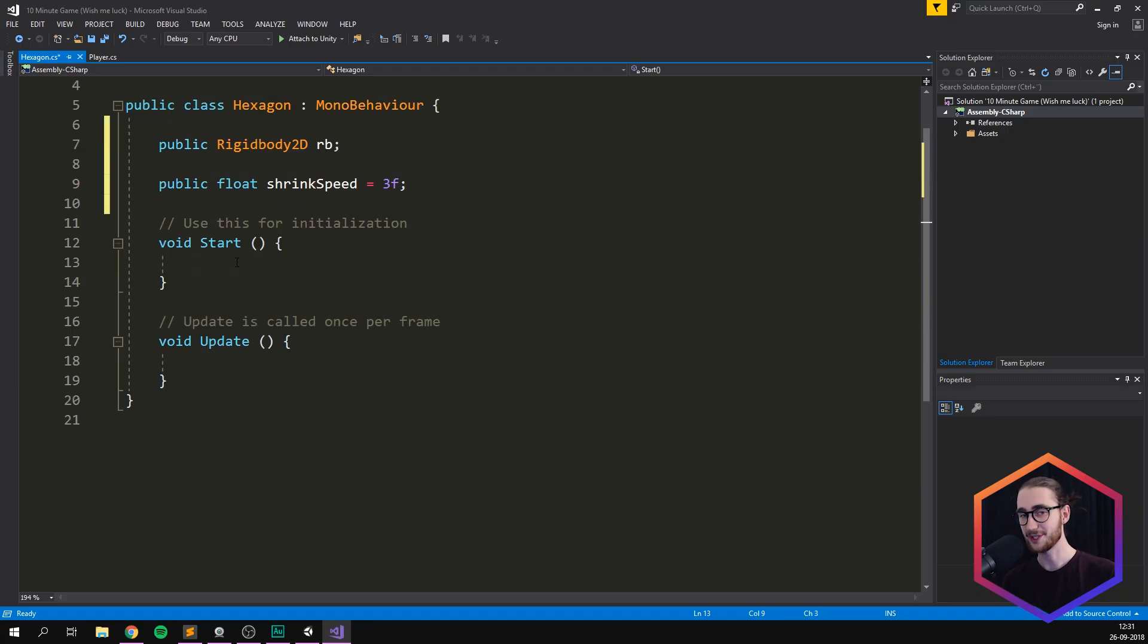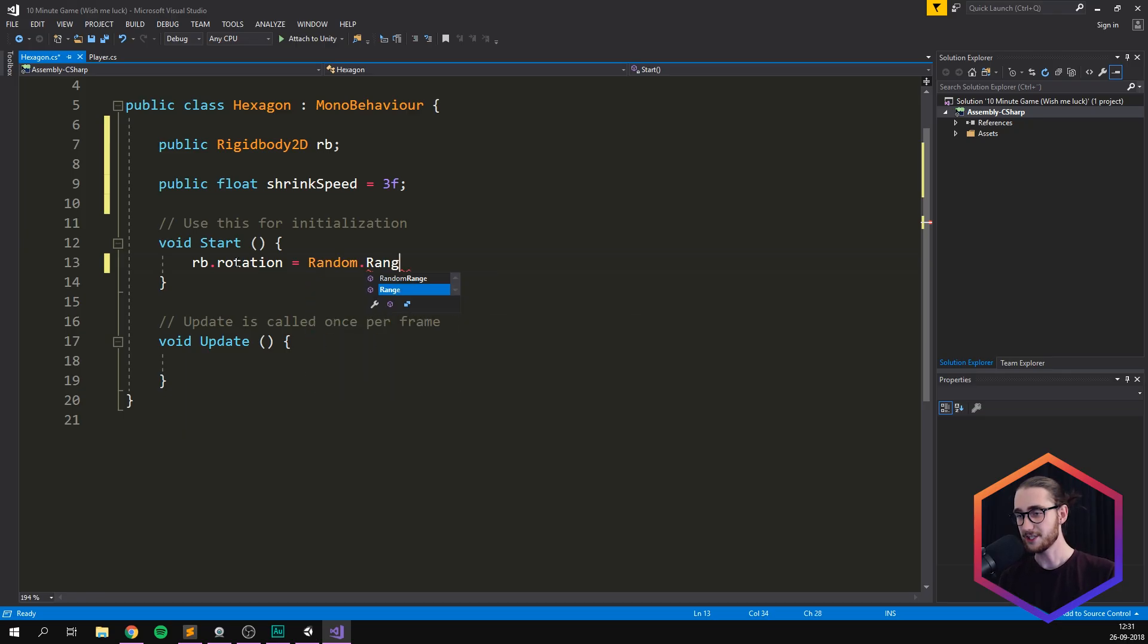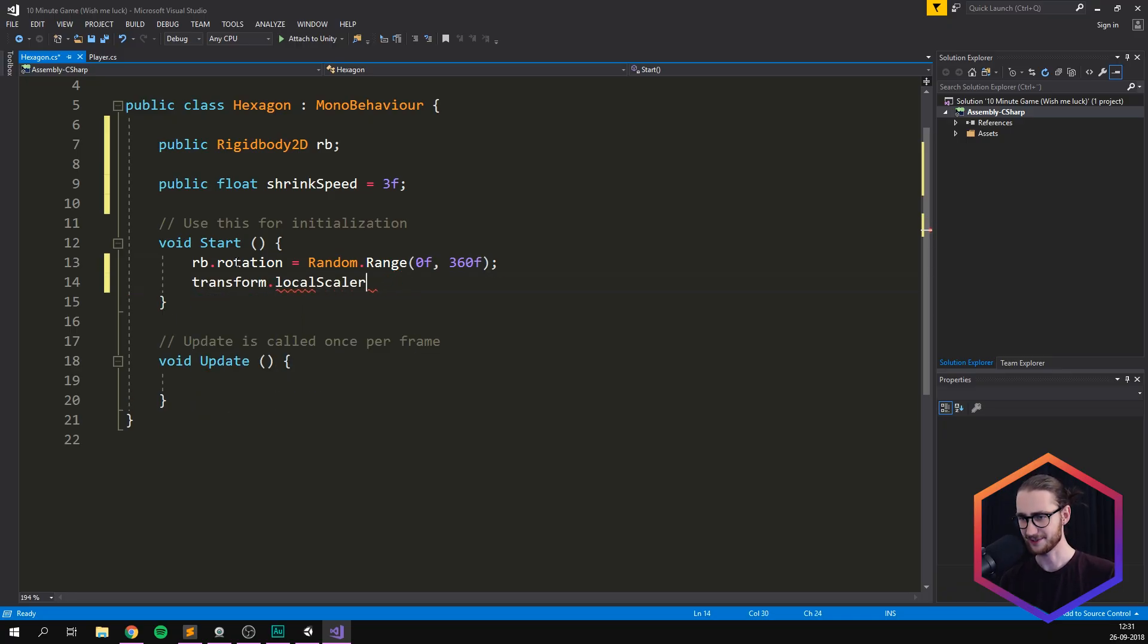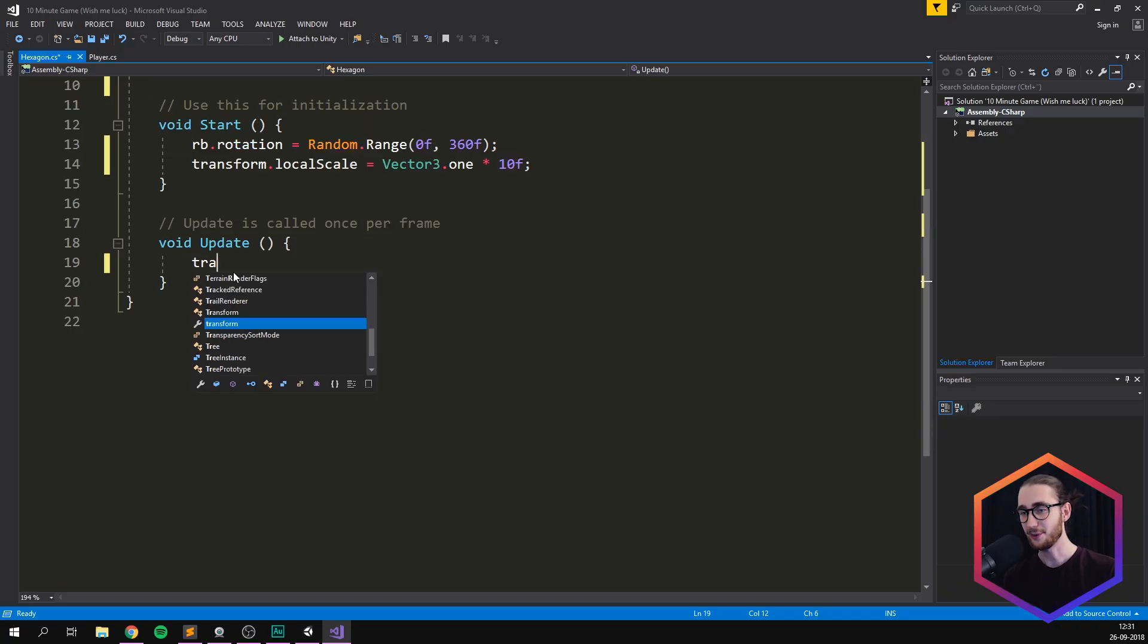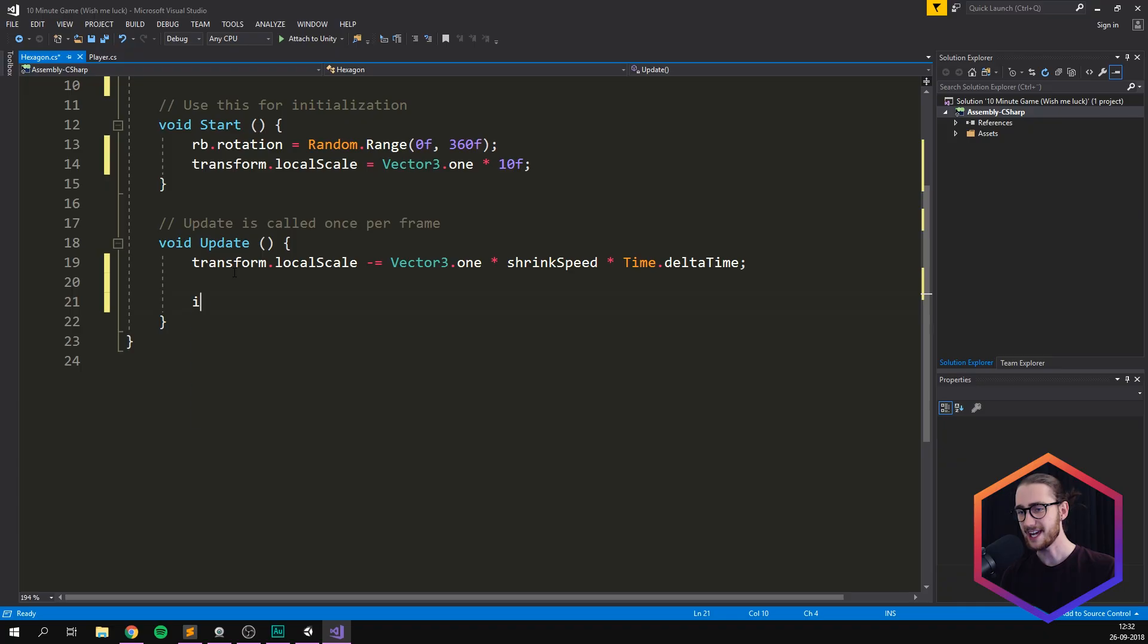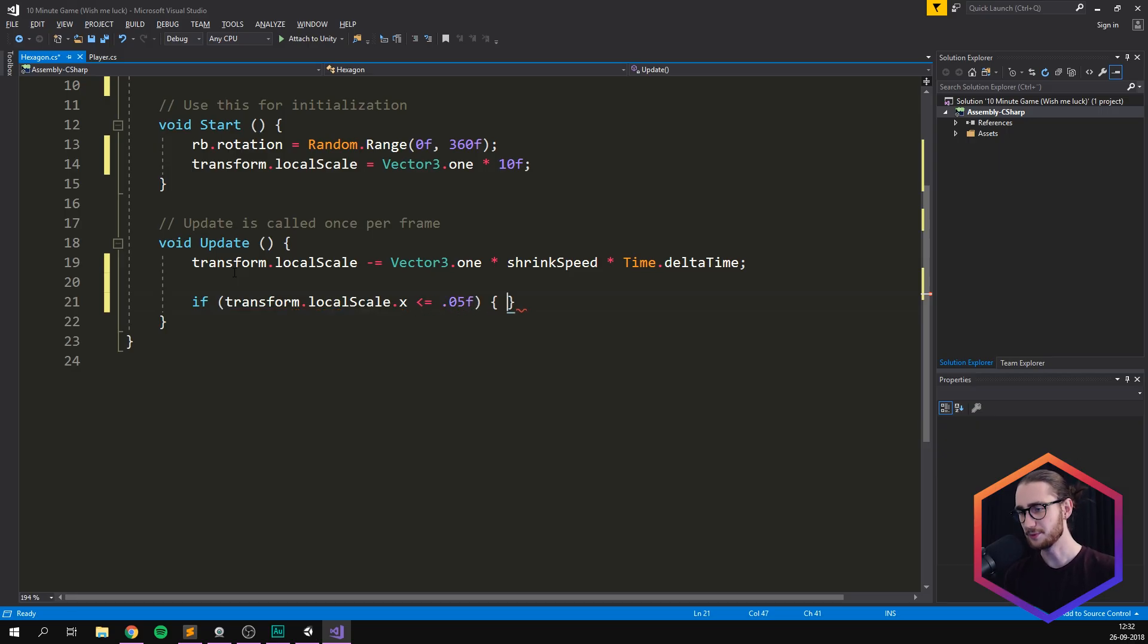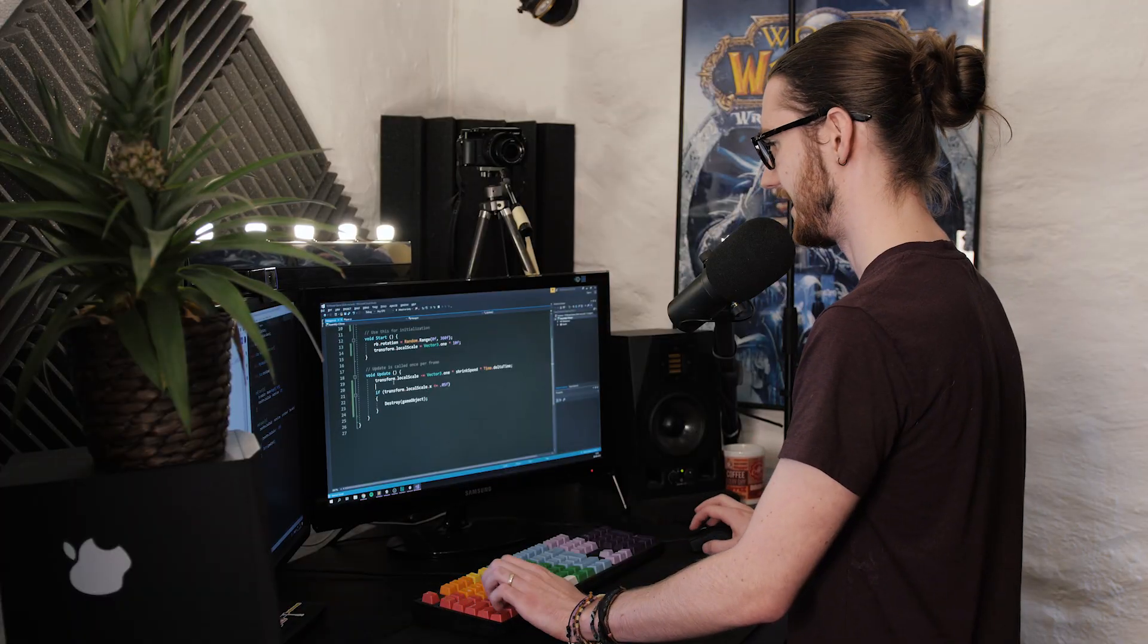And then inside of our start method, we can start by setting a random rotation for the rigid body. So we can do rotation equals random.range between zero and 360 degrees. And we can also set our scale, transform.localScale equal to vector3.1 multiplied with some large number. Let's just do 10. Hopefully that works out. Then inside of our update method, we need to always shrink it. So localScale minus equals vector3.1 multiplied with shrink speed multiplied with time.deltaTime. I think that's going to work. And then we can check that if our transform.localScale, we can use any coordinate, I'm just going to use x, gets below 0.05, we probably want to remove it. So destroy game object. All right. I think that's going to work.